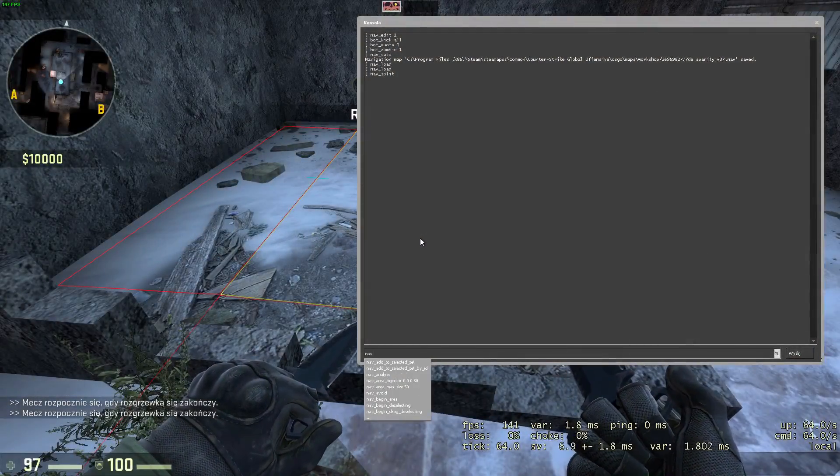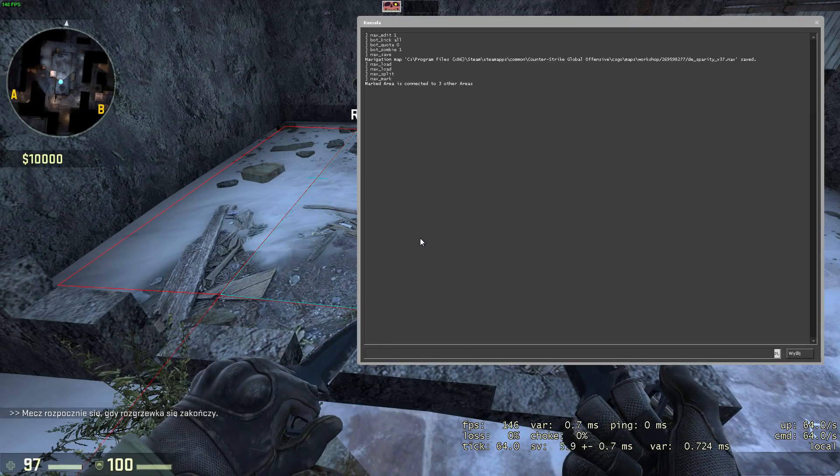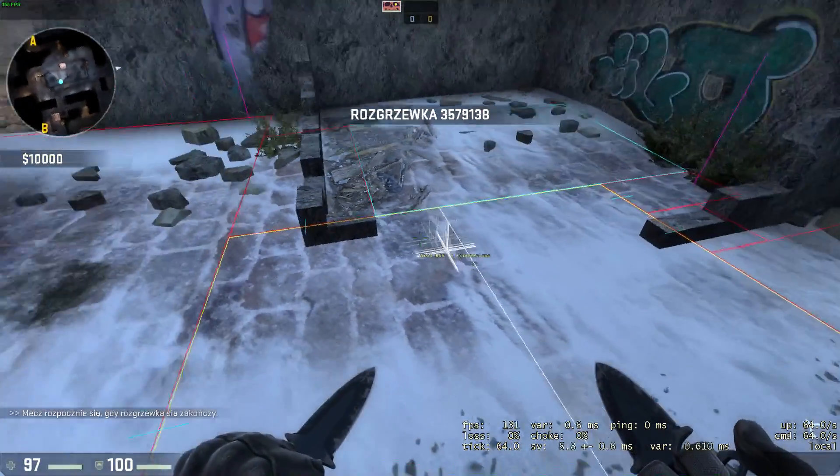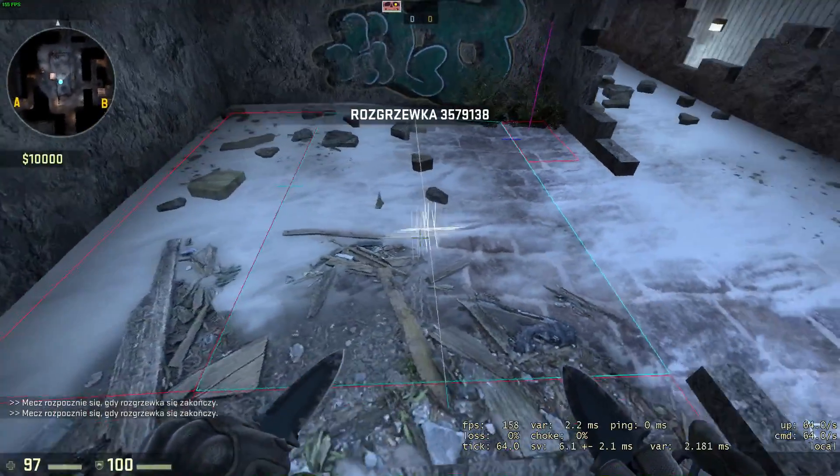Nav mark command marks an area you're currently aiming at. To unmark an area you can execute nav mark or nav unmark.